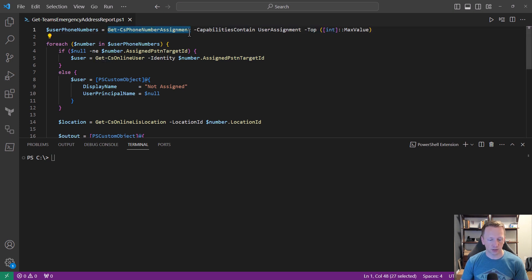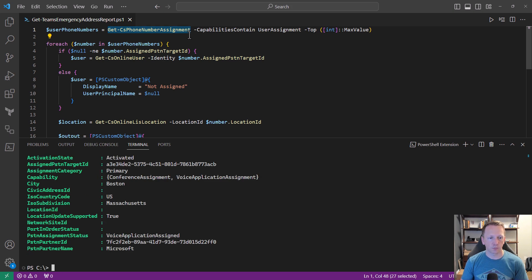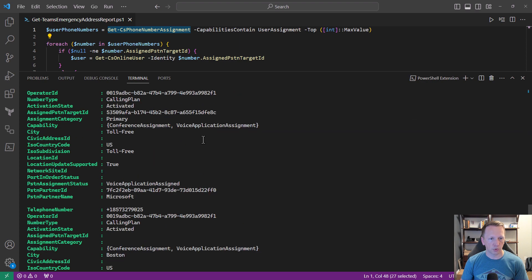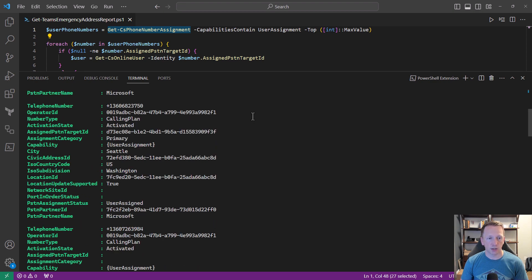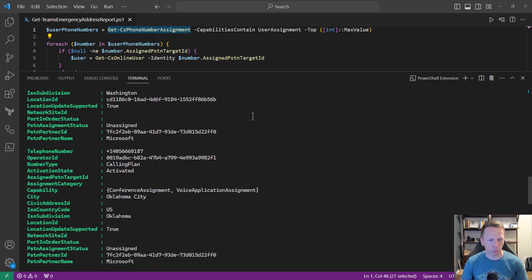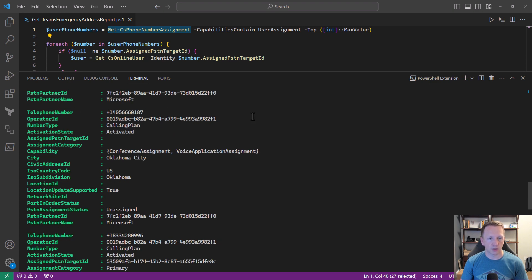I'm just going to select this and press F8 to run just that command. You can see we have quite a few different phone numbers here — all of our service and user phone numbers. Here's the phone number assigned to me ending in 3750. We can see the AssignedPstnTargetId, which is the GUID for my user account. We can also see the capability showing it's a user phone number set to user assignment. In contrast, a phone number ending in 0187 has capabilities of conference assignment and voice application assignment — so that's a service phone number.